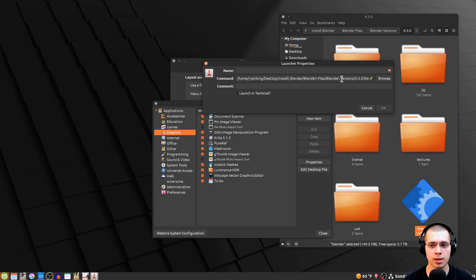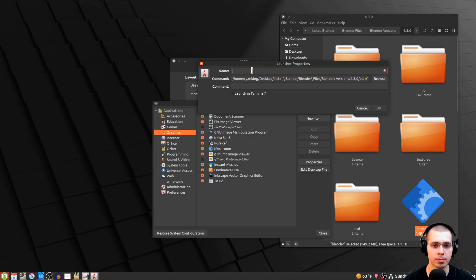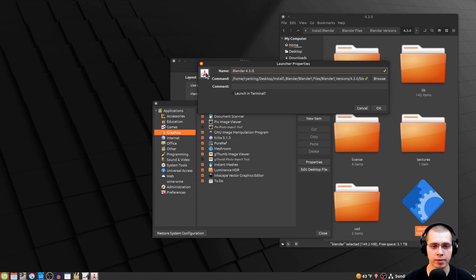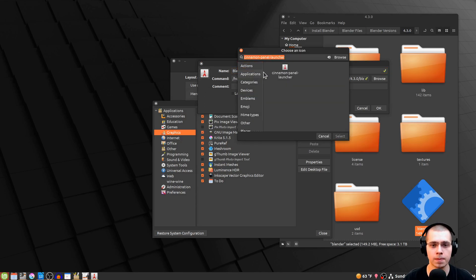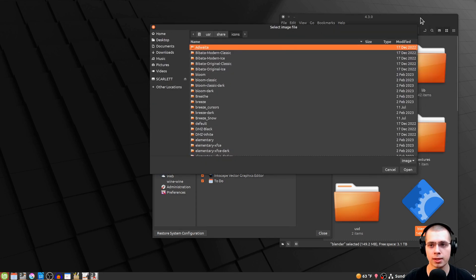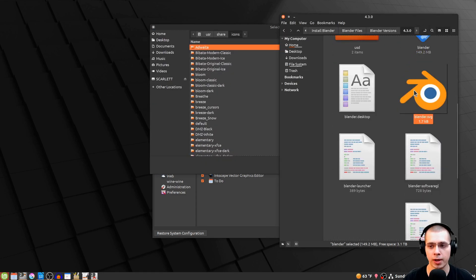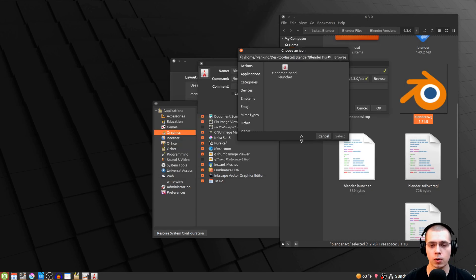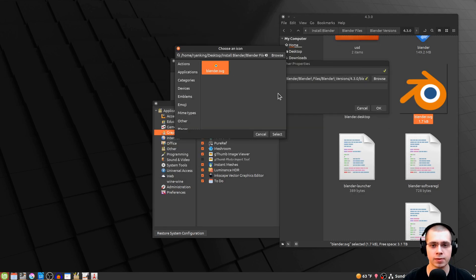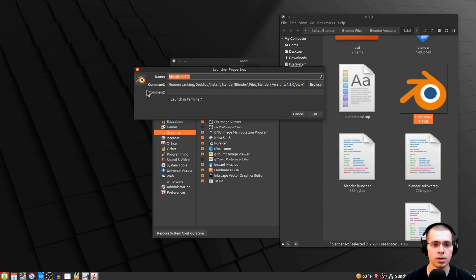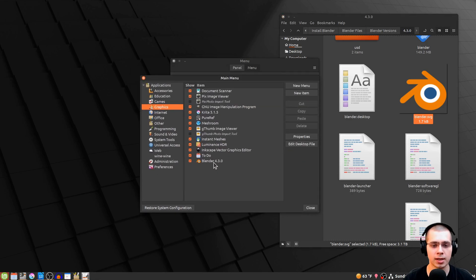The command is set to the Blender launcher file we downloaded. Now set the name — I'll call it Blender 4.3.0. For the icon, click Browse, navigate to our files, find the Blender logo SVG file, click and drag it into the icon field, click Open, then Select. We now have the name, logo, and command all set, so click OK.